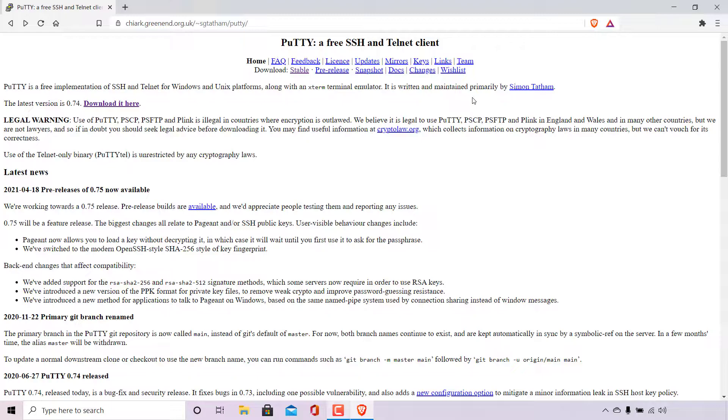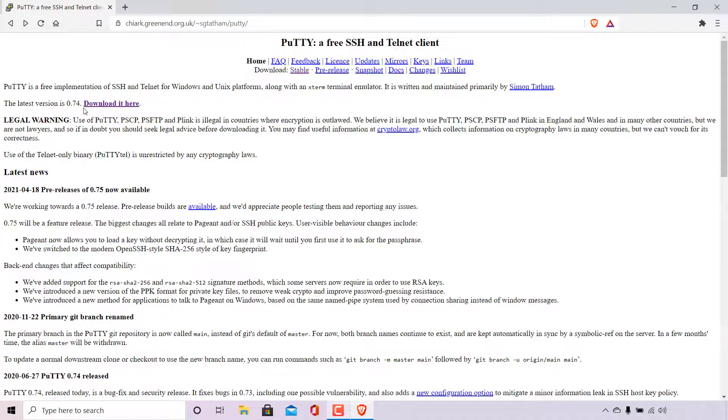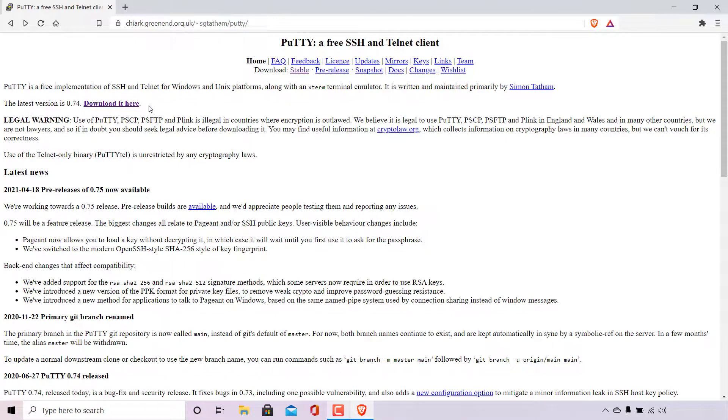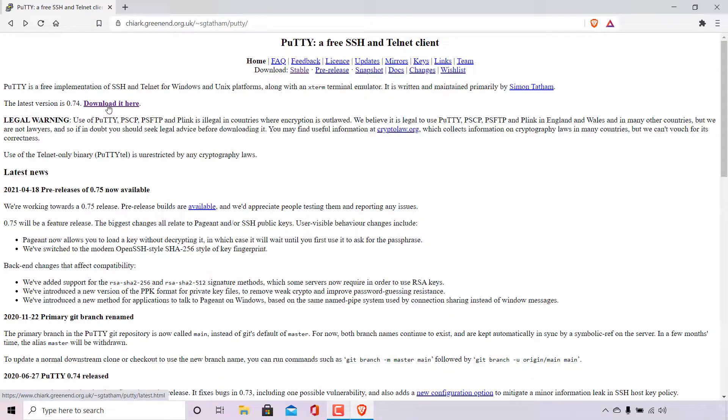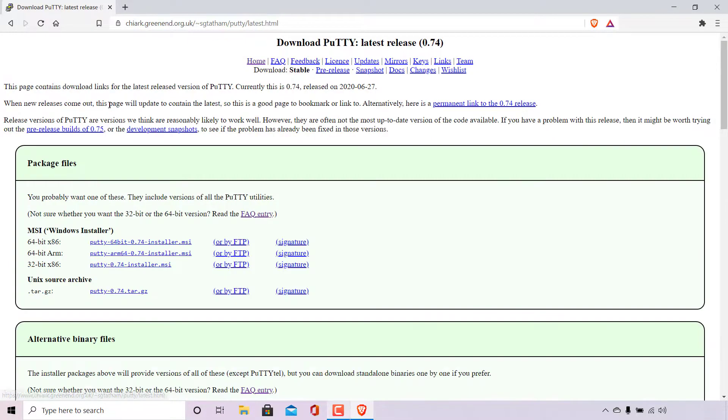It is written and maintained primarily by Simon and below that it says the latest version is 0.74 at the time of recording of this video. Right next to the version is a hyperlink text that says download it here. To be taken to the download page for PuTTY all you need to do is left click on download it here.